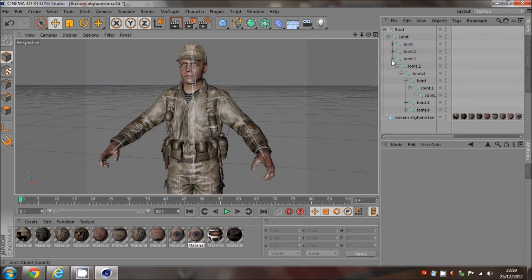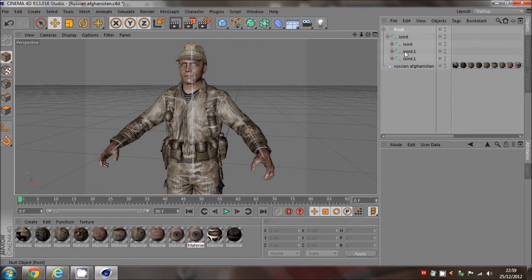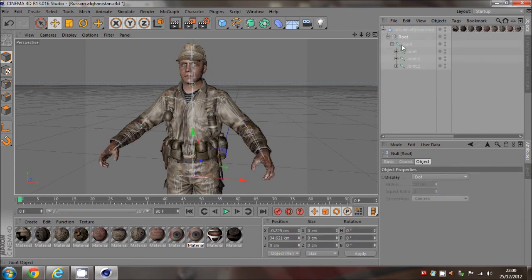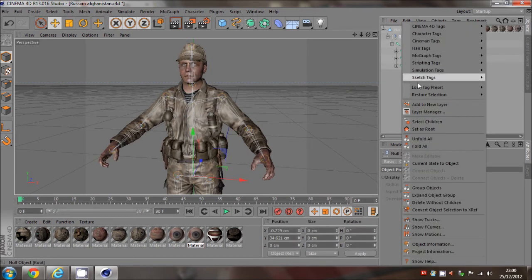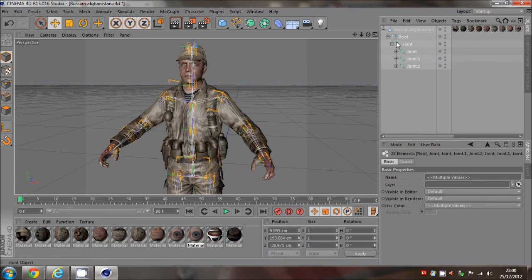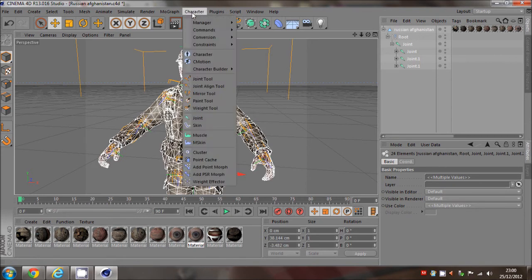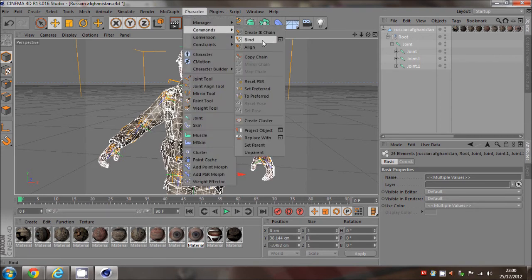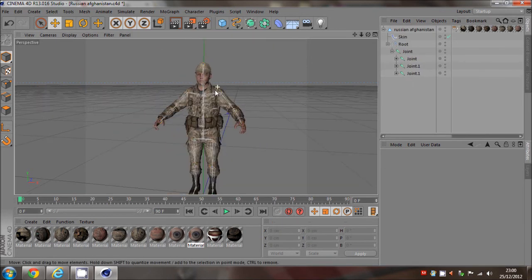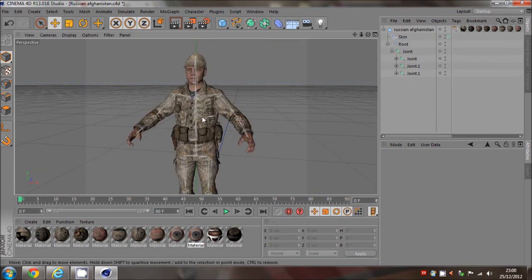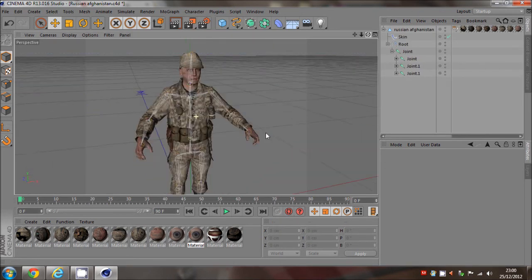Now we've got everything pretty much sorted — just a basic tutorial. We're going to drag the root into the Russian Afghanistan model. Click on the root, right click, select children — that basically selects everything underneath, so we've got all these bones selected. Hold control, click on the model itself, go to Character, Commands, and Bind. Now he's pretty much rigged.